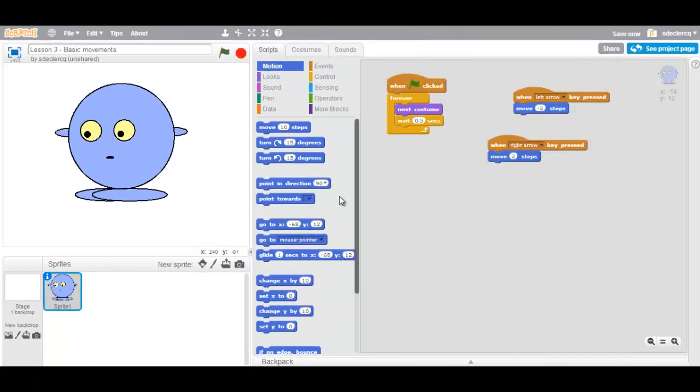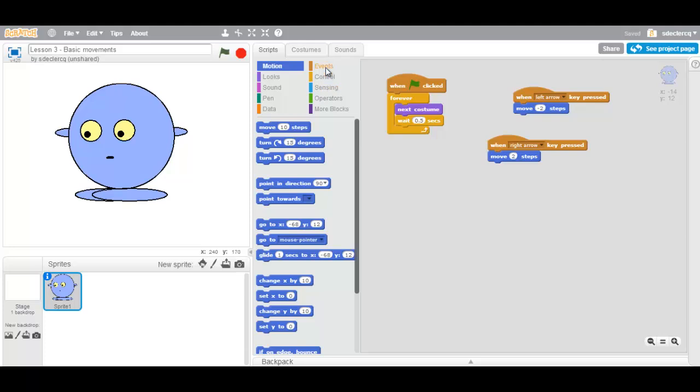In order to go up and down, you are not going to use the X value, but the Y value. Going up increases your Y value, going down decreases your Y value.